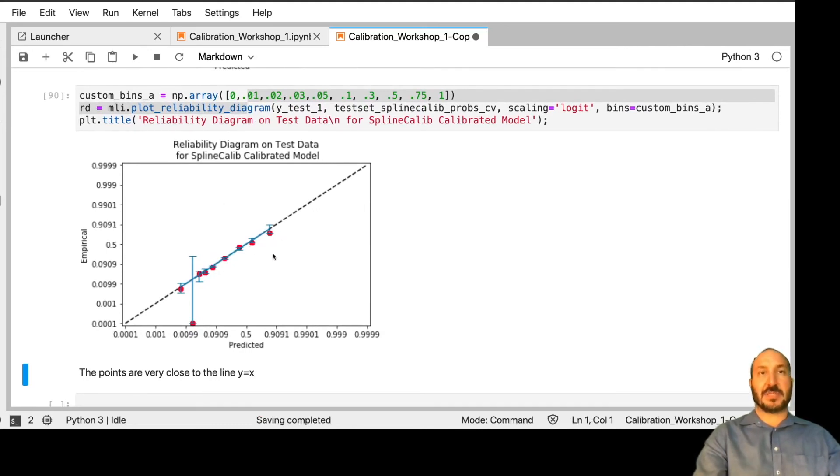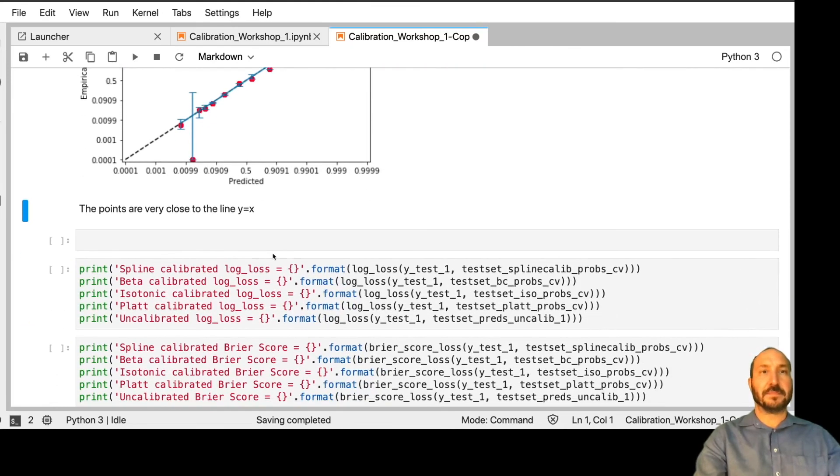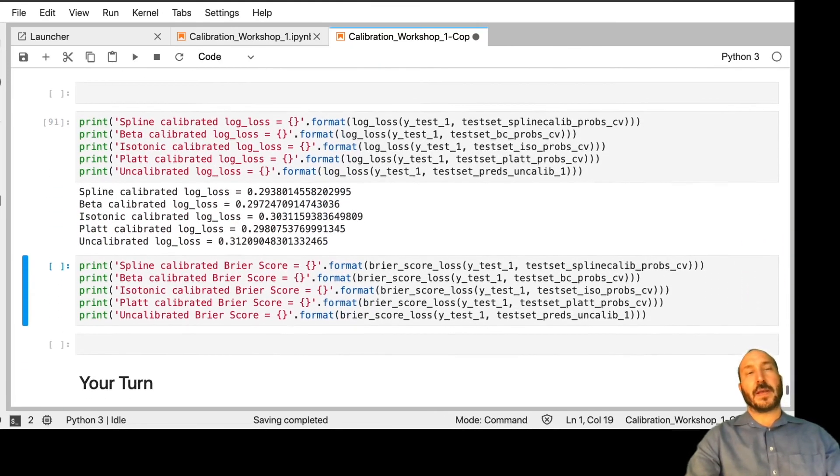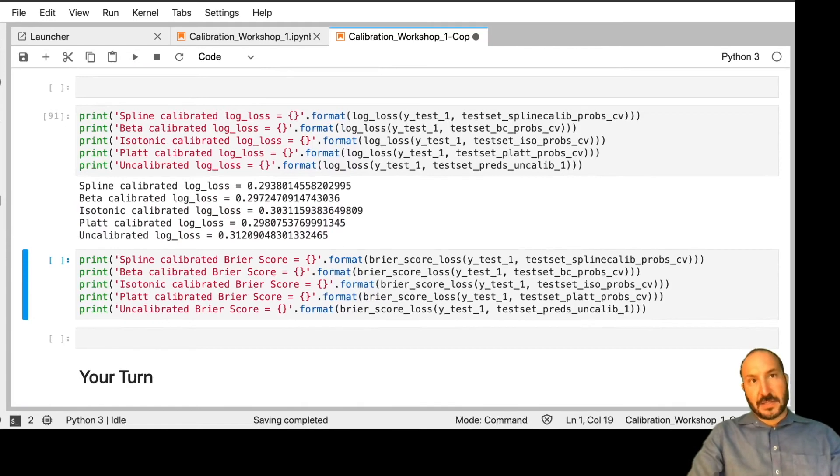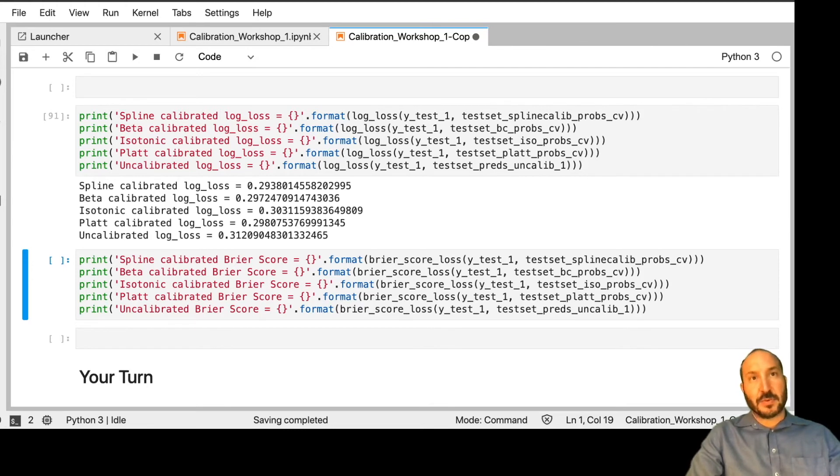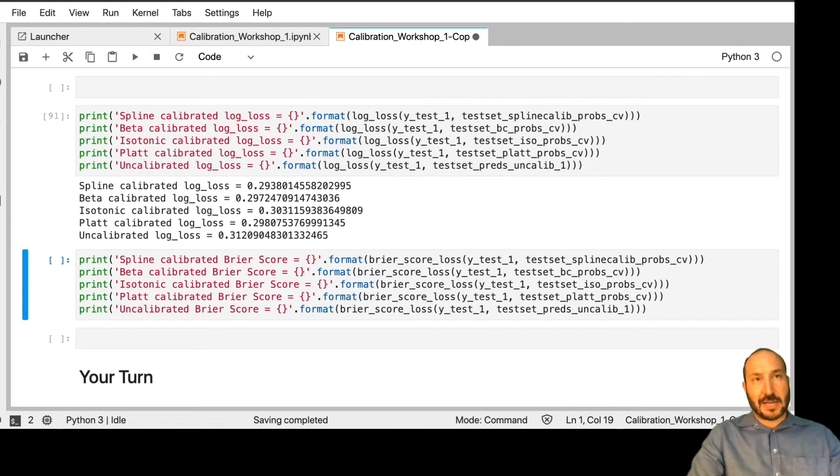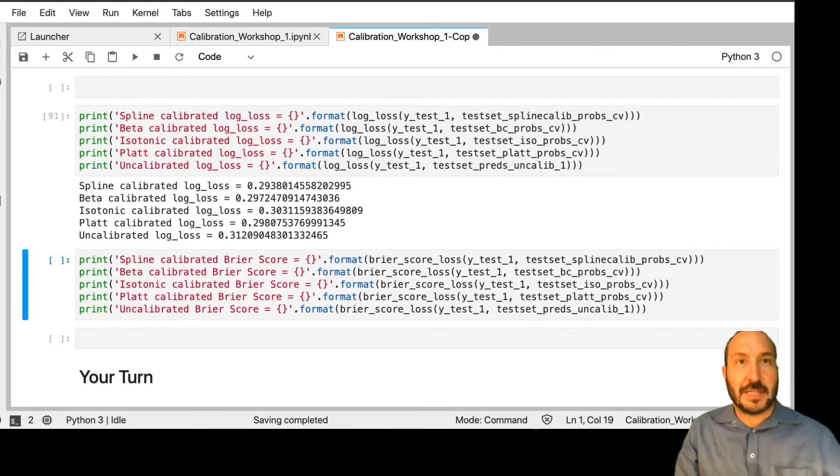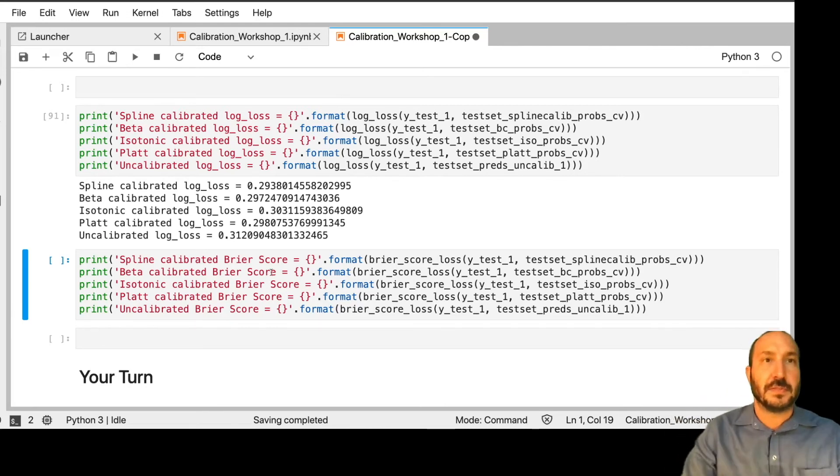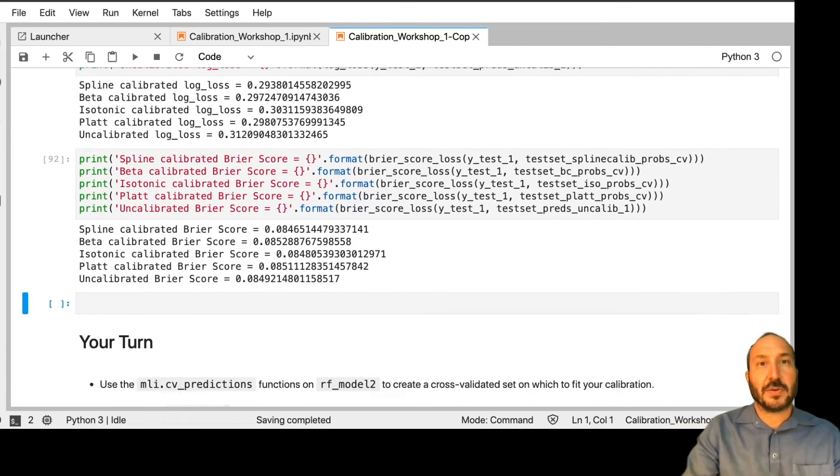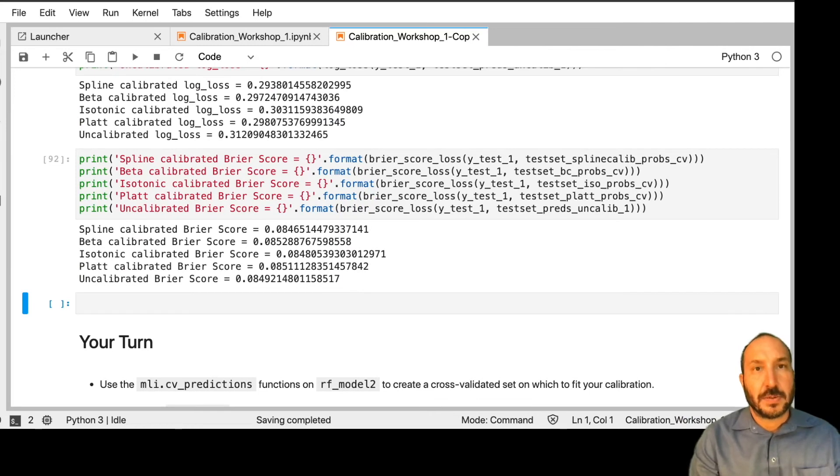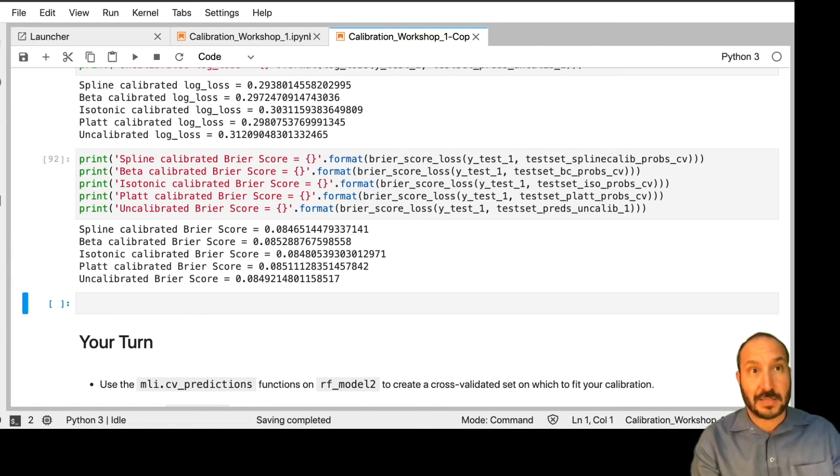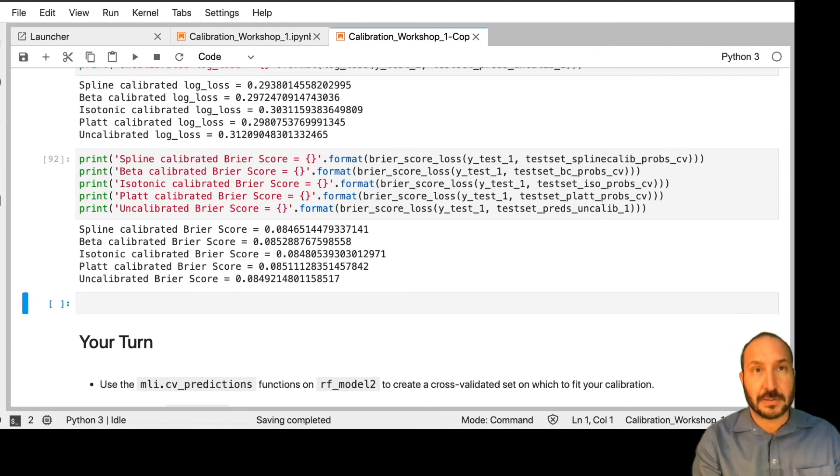And if we look at the losses, we see a slightly different picture now. So isotonic improved, although somewhat surprisingly, it's still underperforming plat scaling. Beta is now doing better than plat scaling. And spline calib is still doing better than all of them, although spline calib actually did not improve getting more data. And again, I think a little of that was luck of the draw of the calibration sets. And now, let's also look at the Breyer scores. So now isotonic is improving the Breyer score. Actually, beta calibration is doing worse, as is plat scaling. And spline calibration is doing better than isotonic.